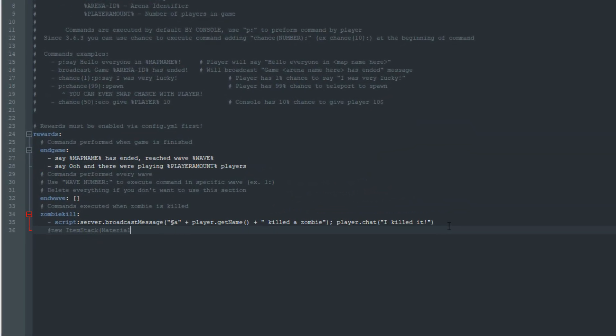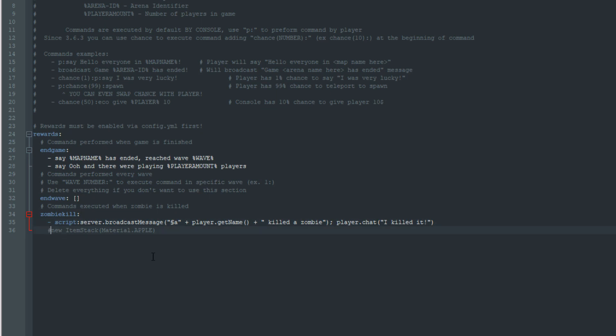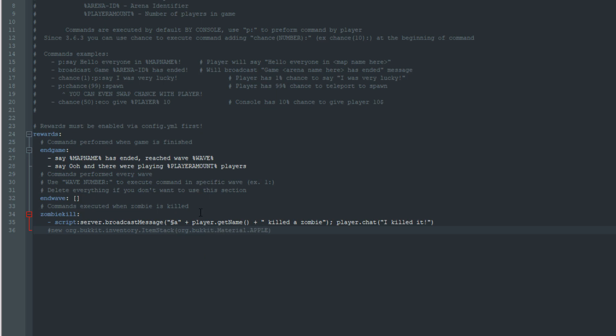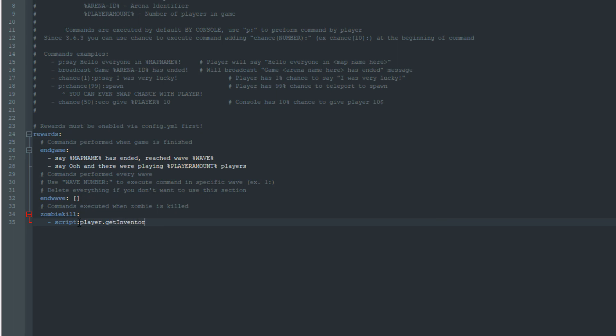Player variable contains method get inventory which allows us to access players inventory. Creating Bucket items in Java looks like this. Usually our coding program would import classes automatically but in script engine we need to do it ourselves. By looking at Javadocs we can see item stack class is located at org.bucket.inventory and material is located at org.bucket so we'll adjust the code like this.